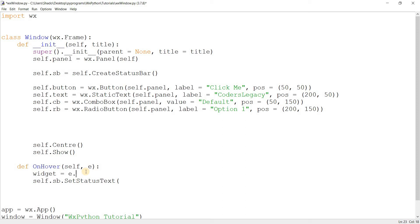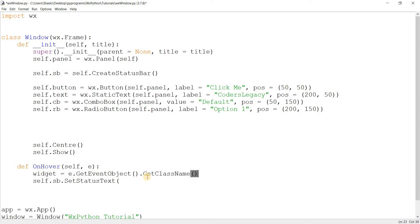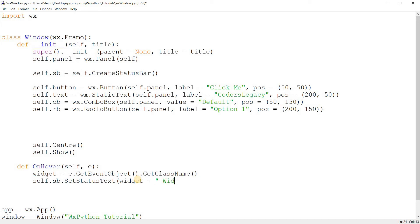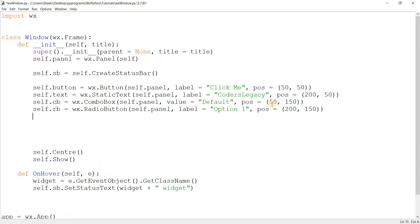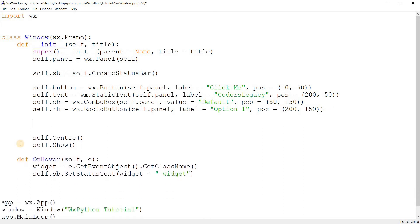But basically what I want to show you guys is this: e.GetEventObject. You might have seen me do this before. What this does is it gets the widget that generated this event. Like if I hover over the button, then it's going to be the one generating this event. At any rate, basically what I want to do now is call another function on this called GetClassName. This is a function that's available in every single widget. What it does is it returns the class name. Like what's the class name for a button? It's wx.Button. What's the class name for the text over here? It's wx.StaticText. So that's basically what GetClassName does. Now what I'm going to do here is say widget plus widget, and you'll understand what this means very soon.